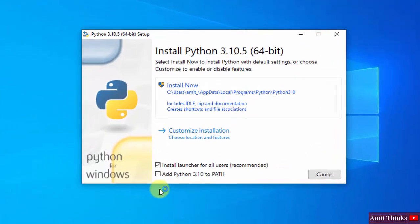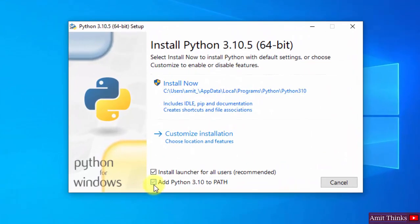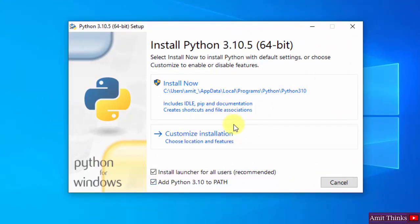The setup started. At first, add Python 3.10 to path. Now I will click on Customize Installation so that we can understand what all we are installing.